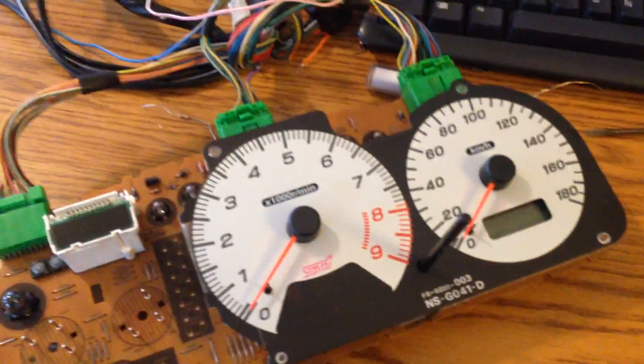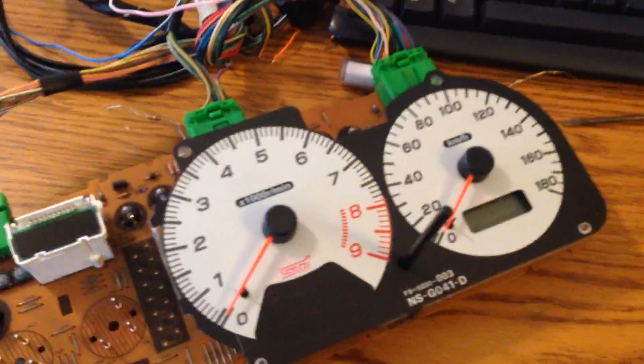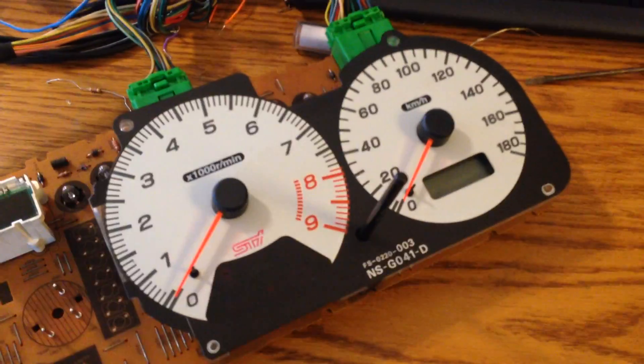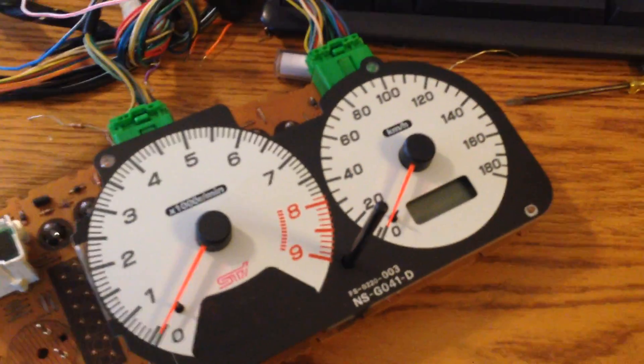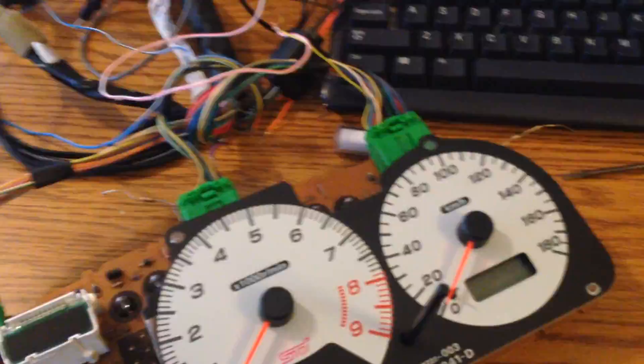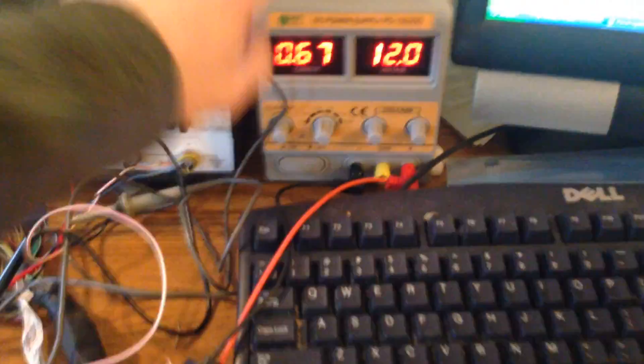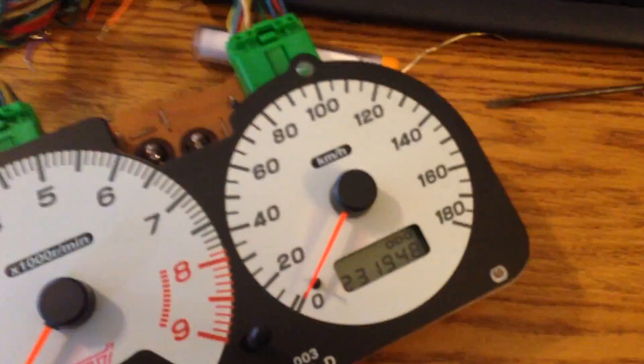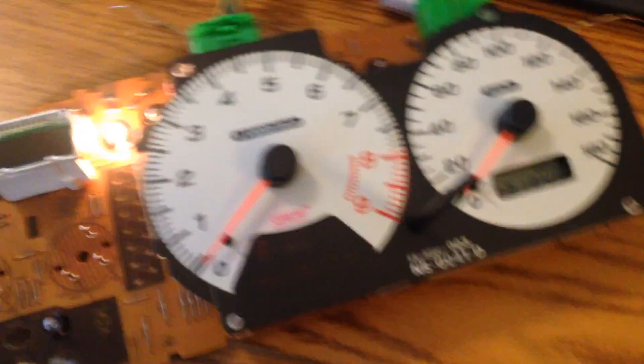All right, so here we have a JDM STI cluster. It has a socket in it, which I'll show you in a second, and right now it has the stock EEPROM on it. So let's just power it on. Okay, see it displays the kilometers and lights are on.